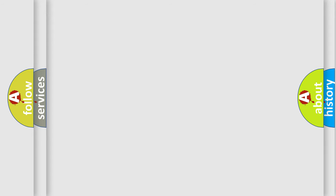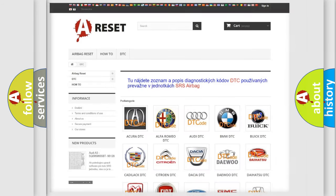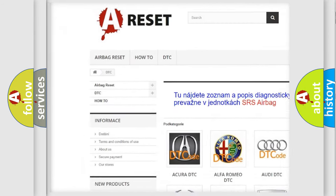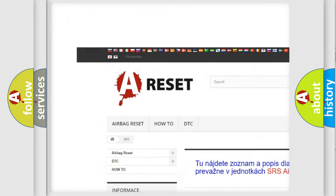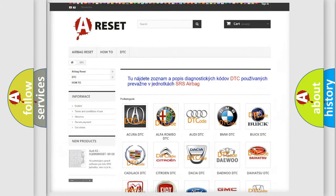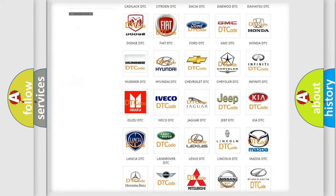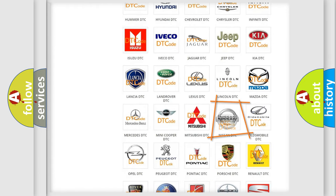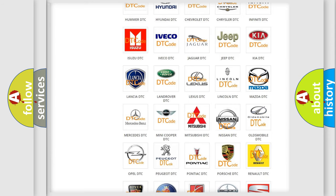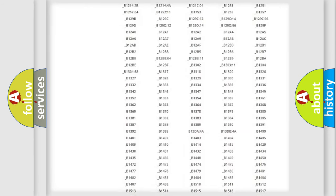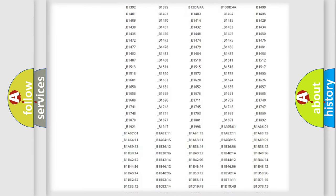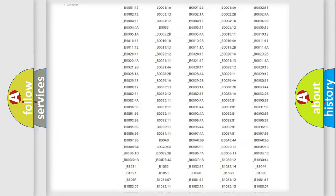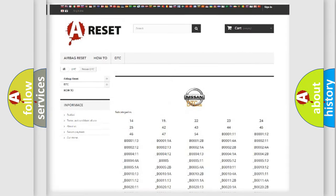Our website airbagreset.sk produces useful videos for you. You do not have to go through the OBD2 protocol anymore to know how to troubleshoot any car breakdown. You will find all the diagnostic codes that can be diagnosed in Nissan vehicles.